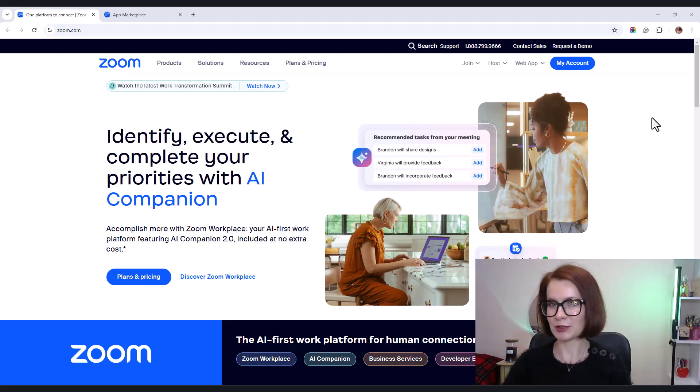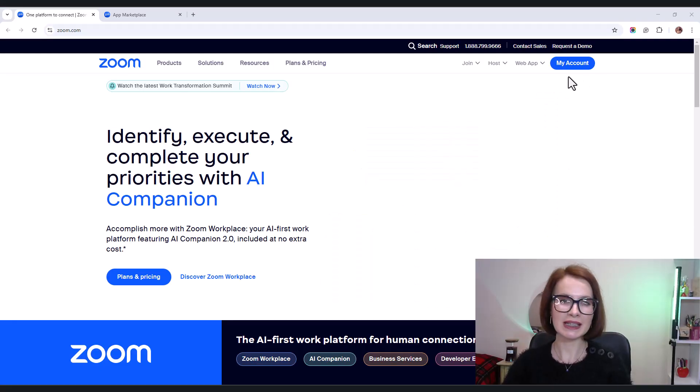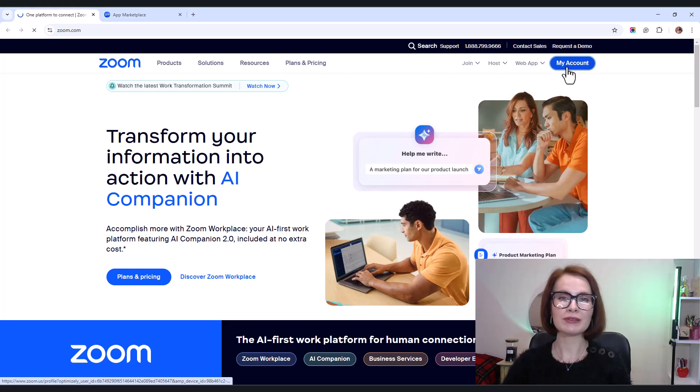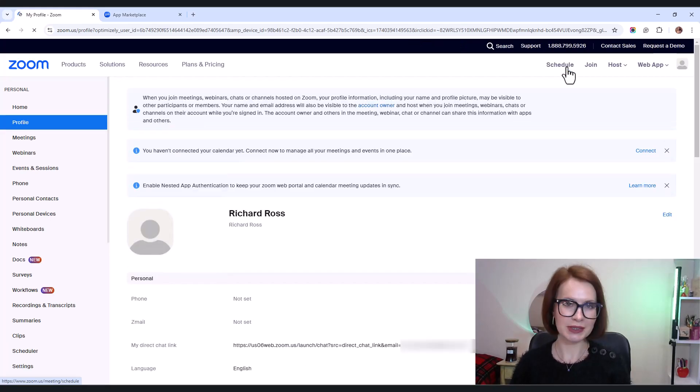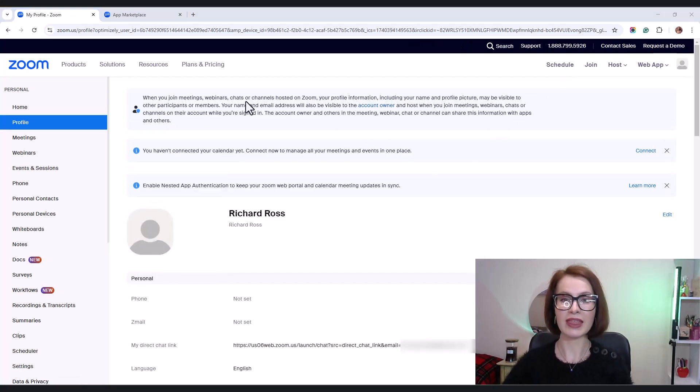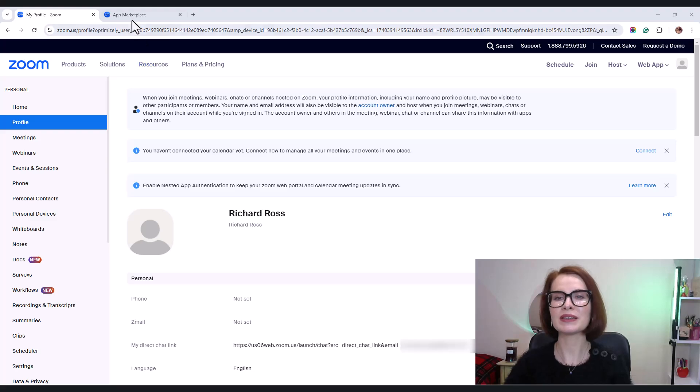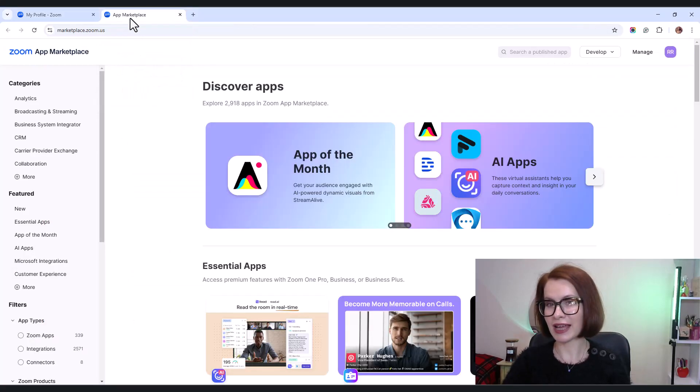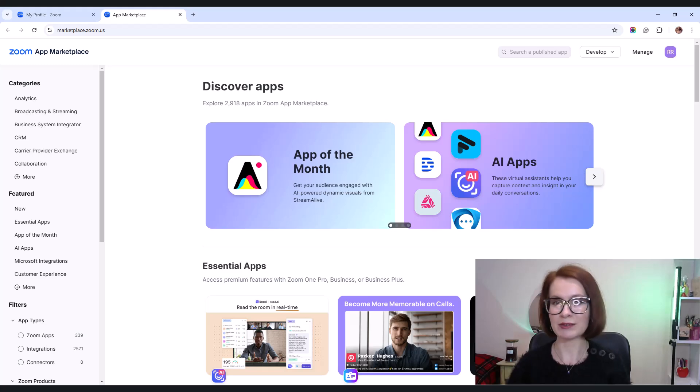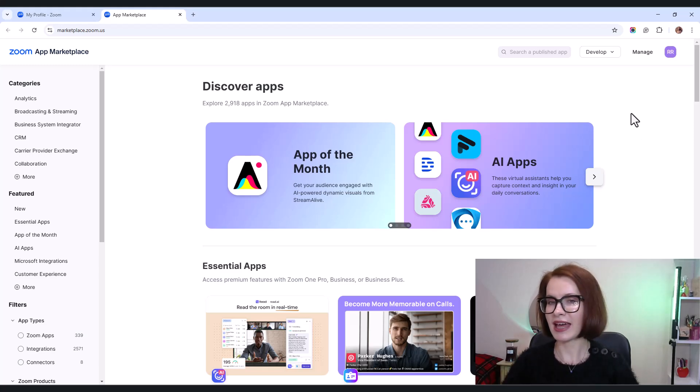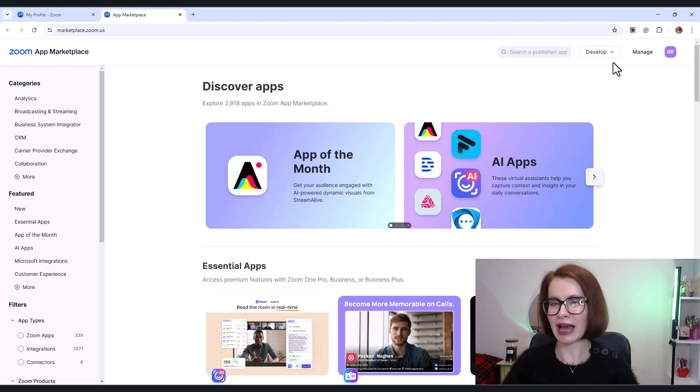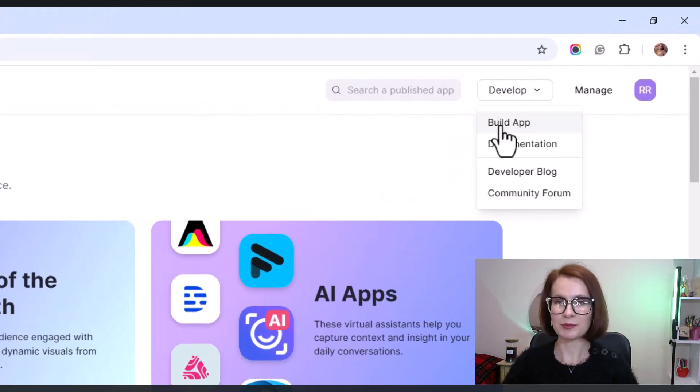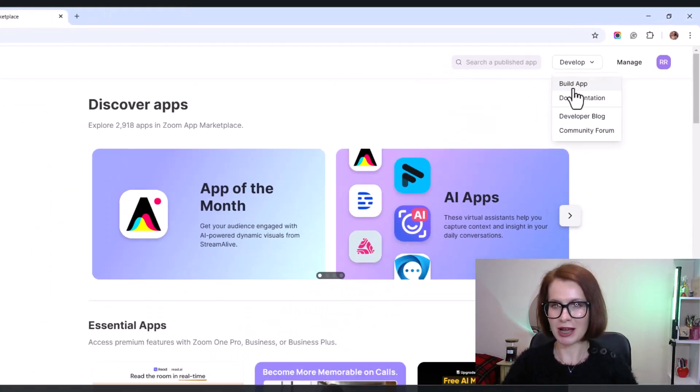First, sign in to Zoom or create an account if you don't have one. Then open the Zoom marketplace and log in using your Zoom account credentials. At the top, find Develop, click it, and select Build App from the drop-down.